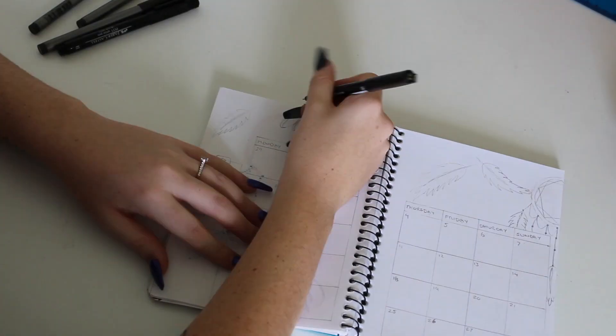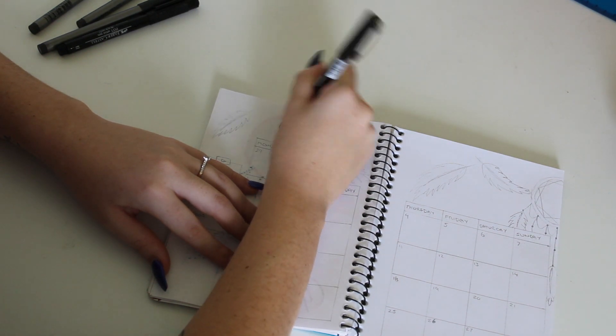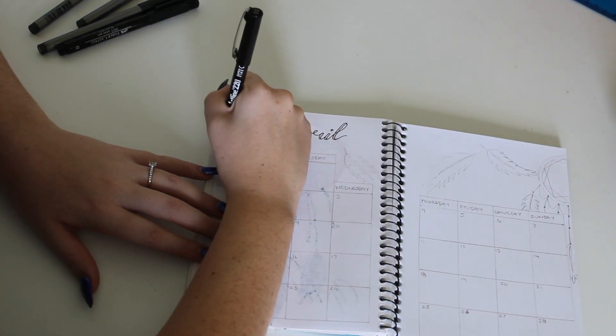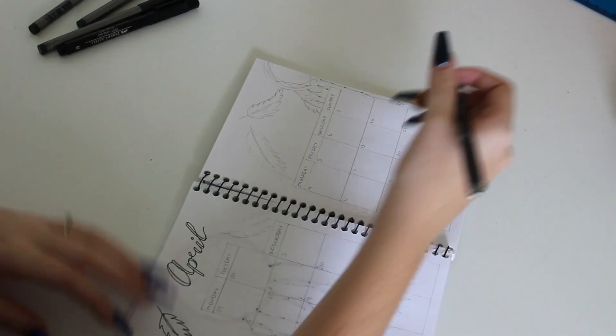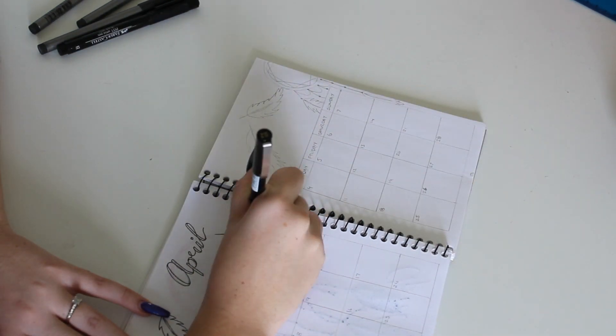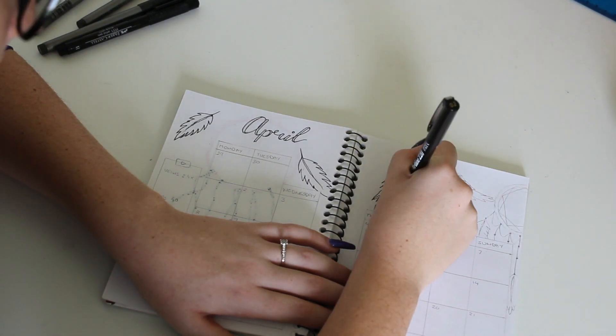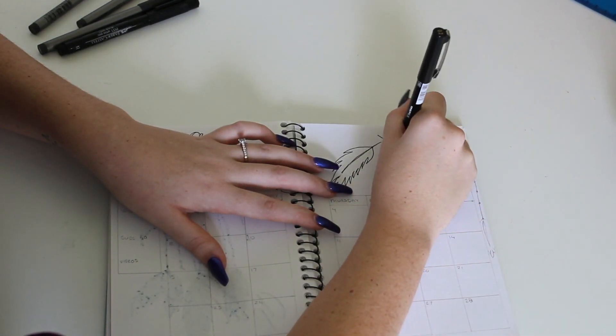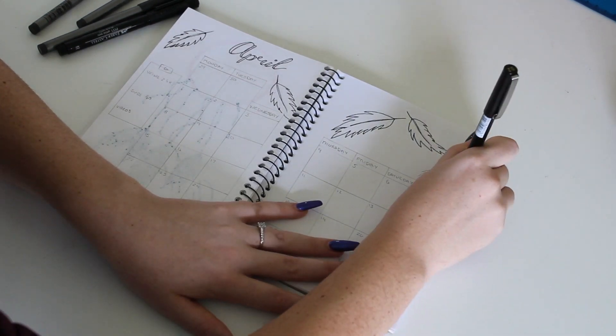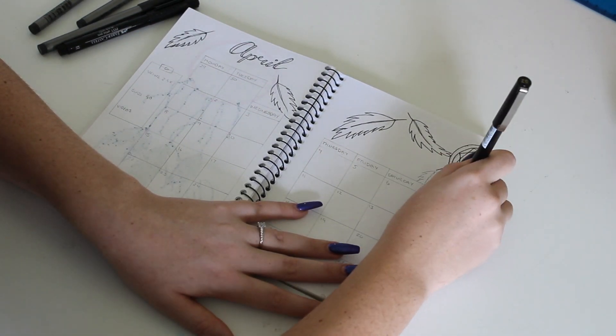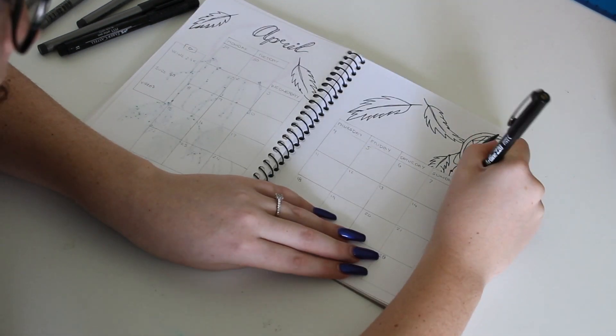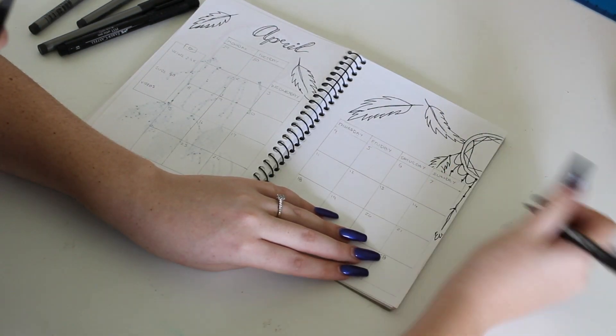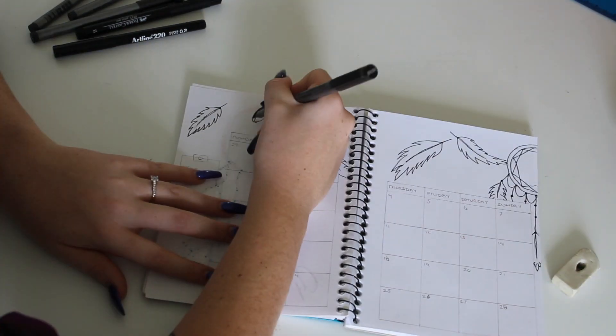So now we move on to the month at a glance page. Now I did also draw all this out previous. Otherwise it takes me too long. It does usually take me something like four hours to fill out my bullet journals just because I don't have grids or anything. Like I have to mark out everything, the spacing and all that stuff, because I don't have any grid dots or lines or anything like that. So it does take me a while.